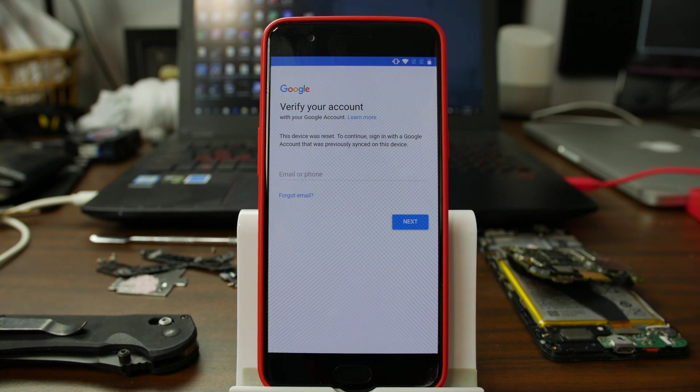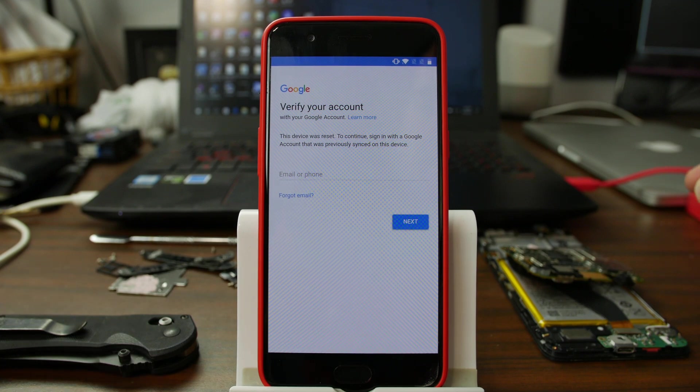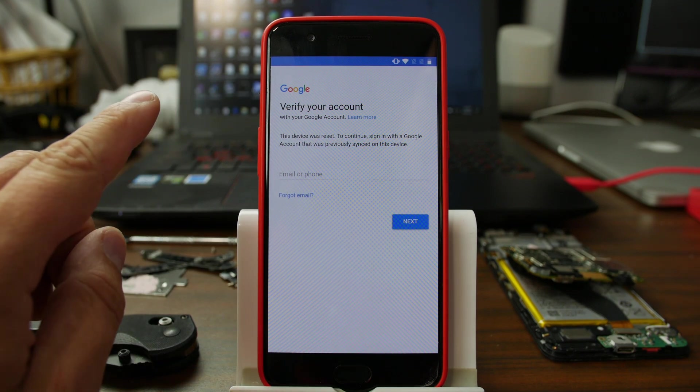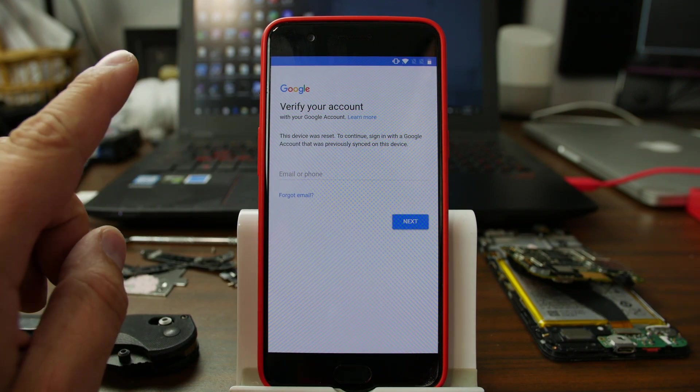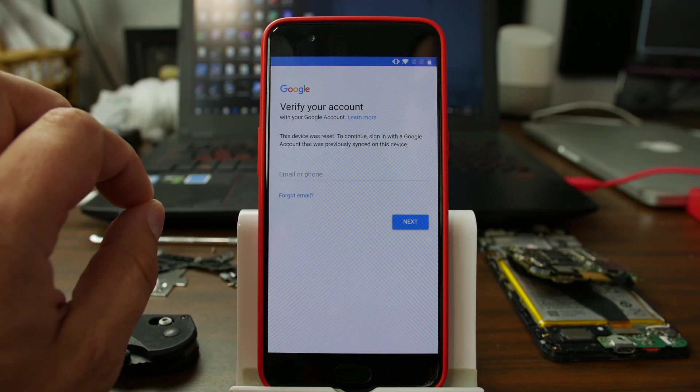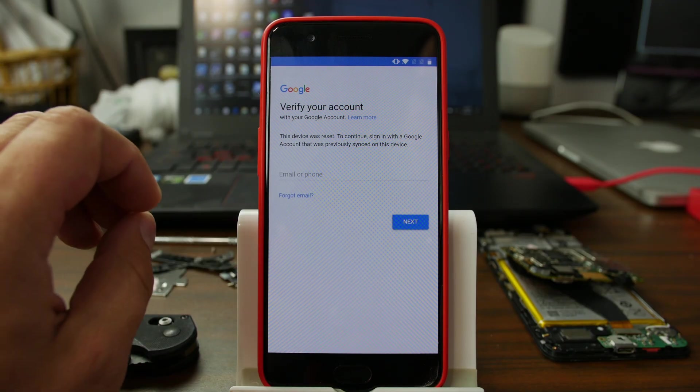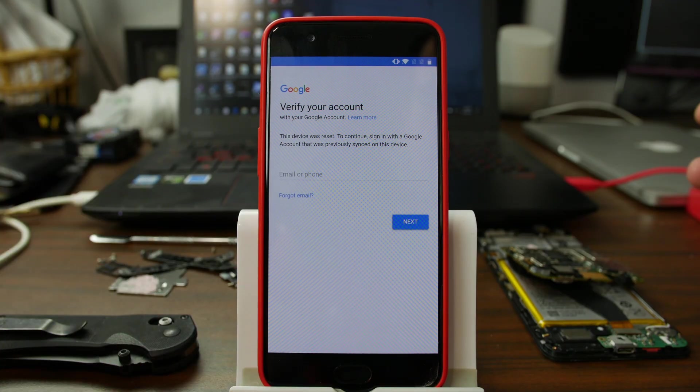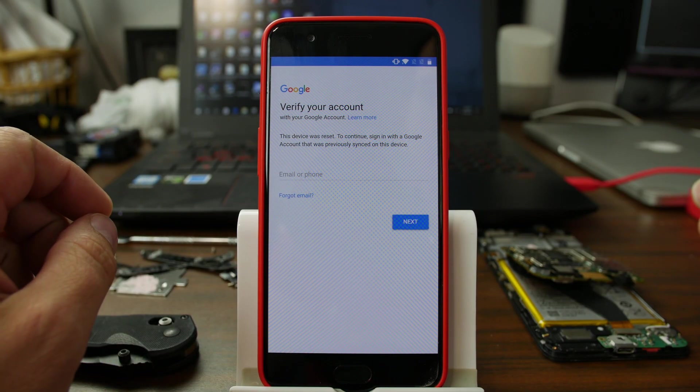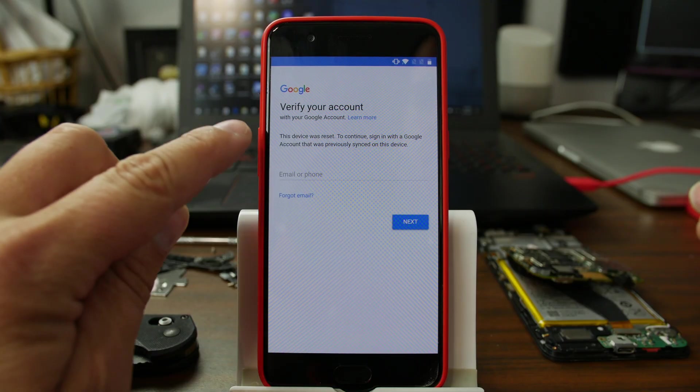How's it going, PhoneLab? It's Rudy Junkie here, and today's video we're going to be talking about my OnePlus 5, and actually this is going to be FRP factory reset protection for any OnePlus device, at least anything that's current. This should work for you.